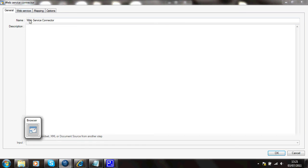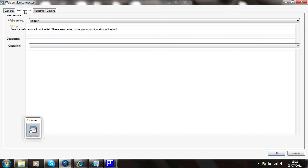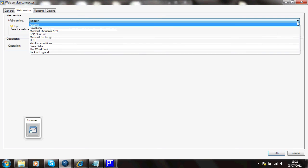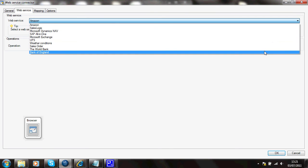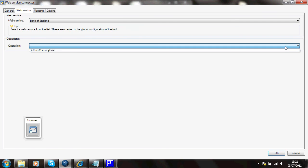And I've got no import data source on this occasion, but it could be fed from a query or from another web service call to a different application. The service I want to call onto is my Bank of England service. The operation I want to perform on that is get the euro currency rate.